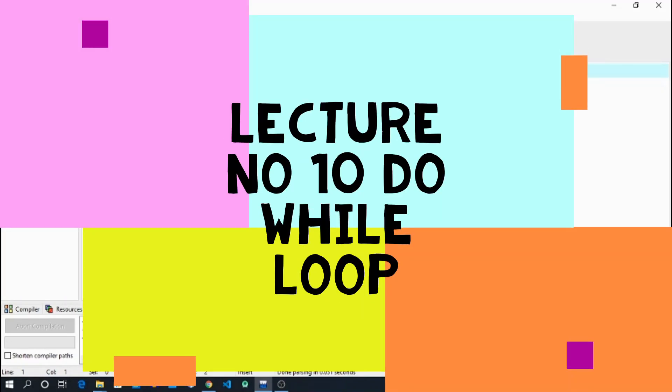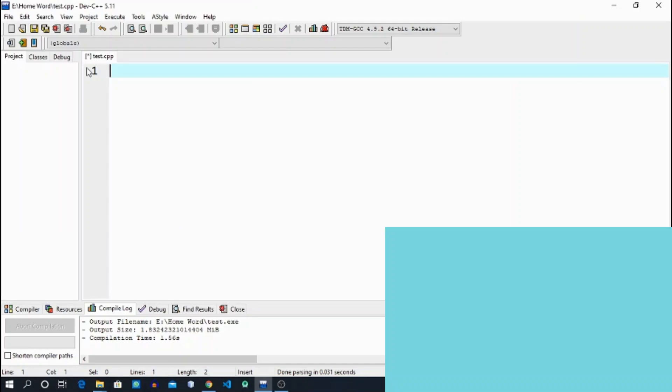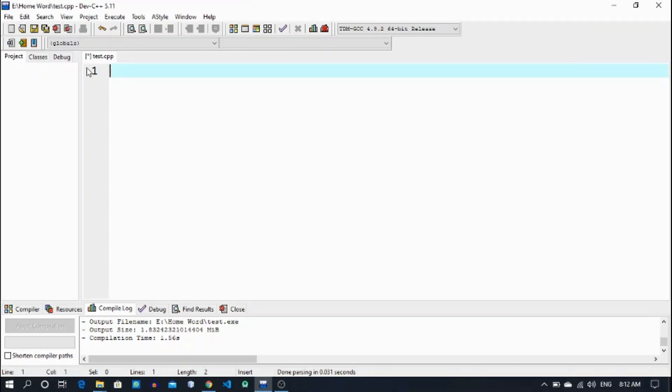Hello guys, my name is Siyar Mansoor Shinshah and welcome to my channel Word of Coding. Here I am with a new video. In the previous video we discussed about a while loop and we printed a table in a while loop.